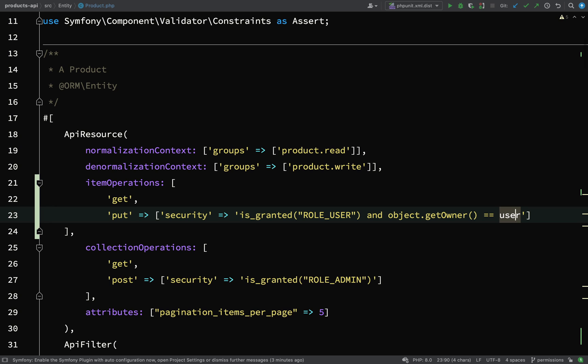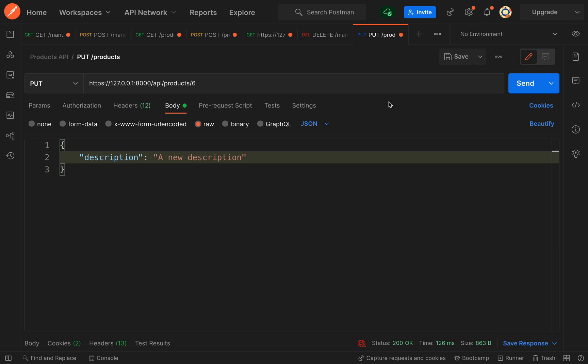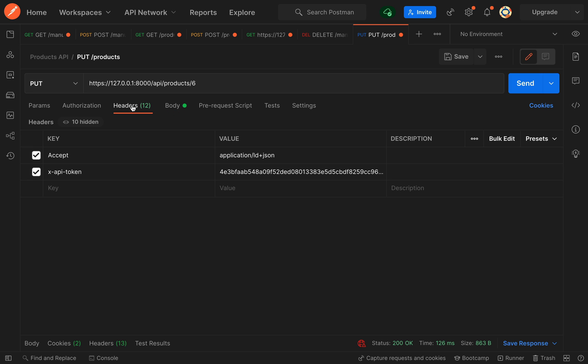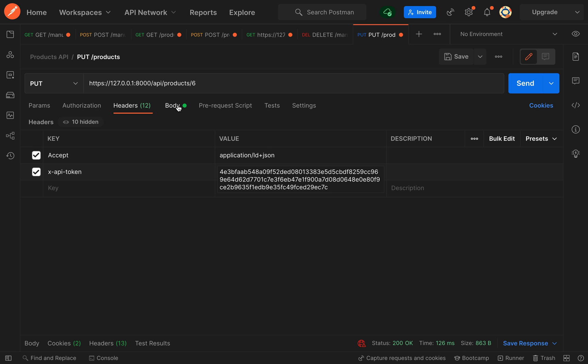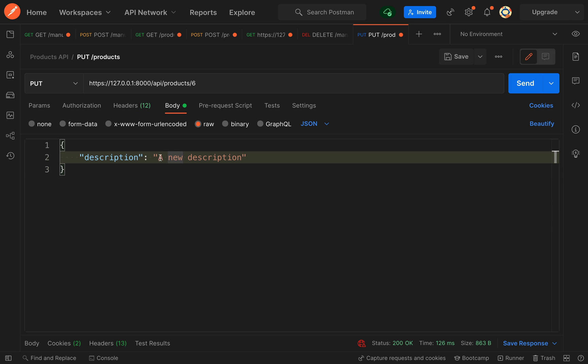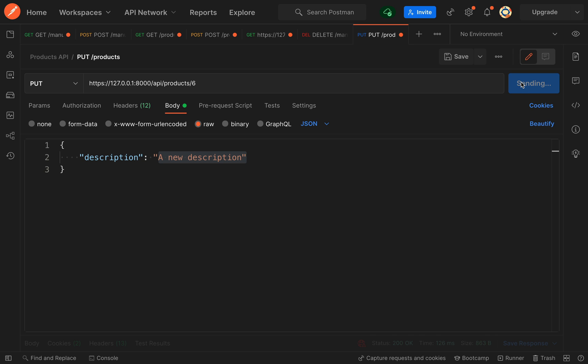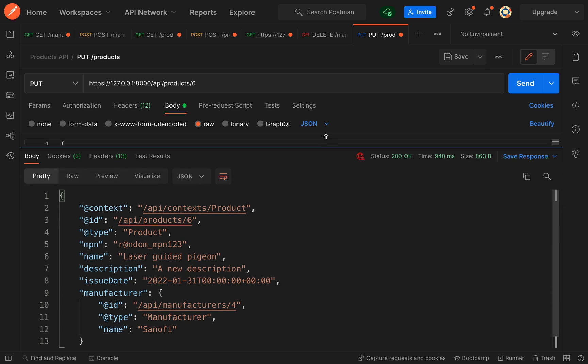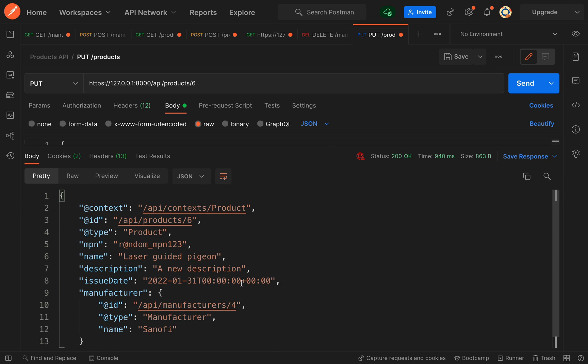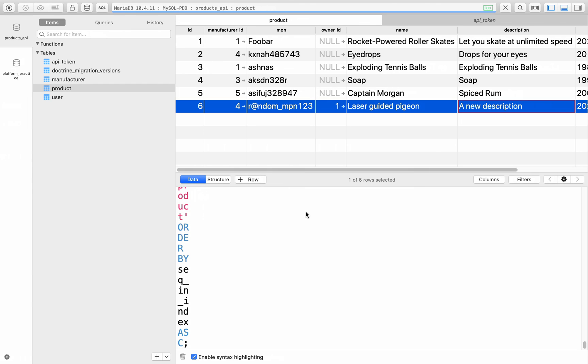Let's go over to Postman and actually try this out. Here we're making a put request to api products six, so performing the operation on a single item. Our token is set to our user number one which is the user which is down as the owner of this product. For the body we're just going to say a new description. Let's fire this off - it's come back with a status of okay and it's saying that the description is a new description. Let's go to the database, give this a refresh, and as you can see the description has changed to a new description.